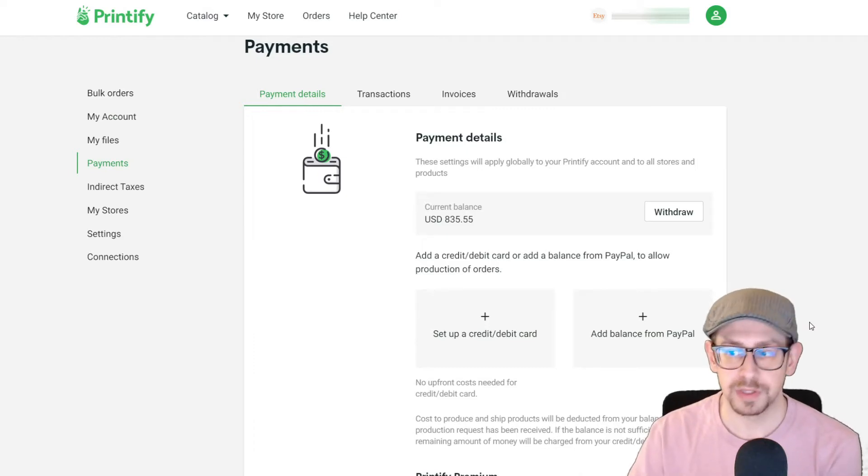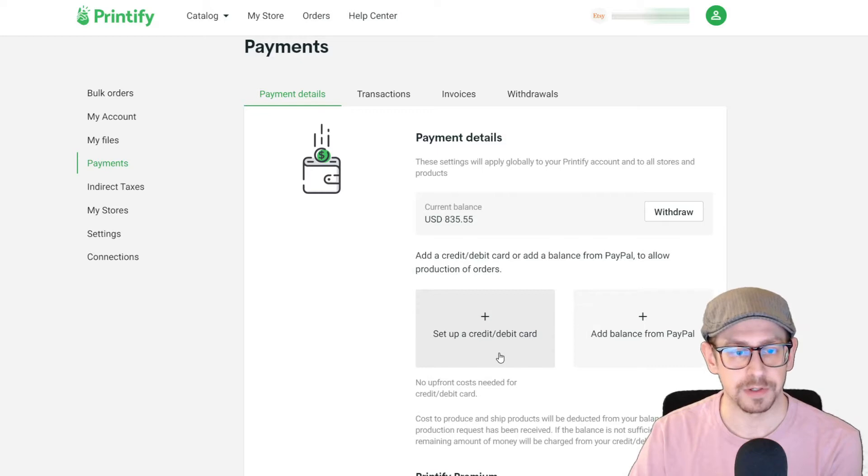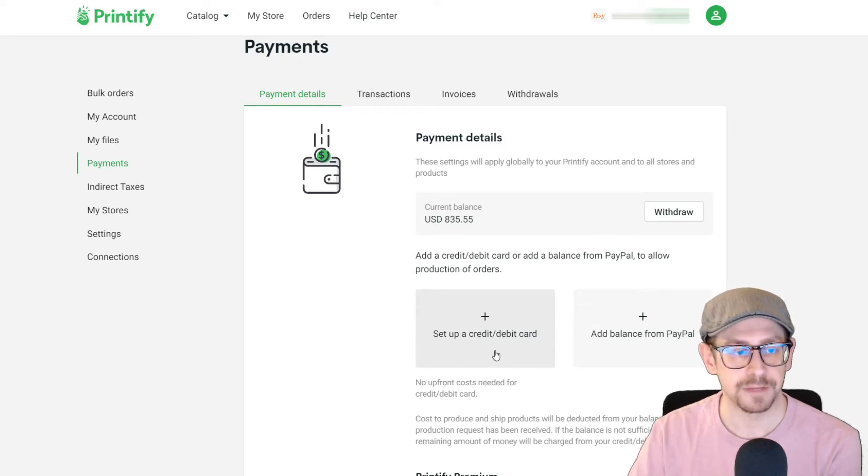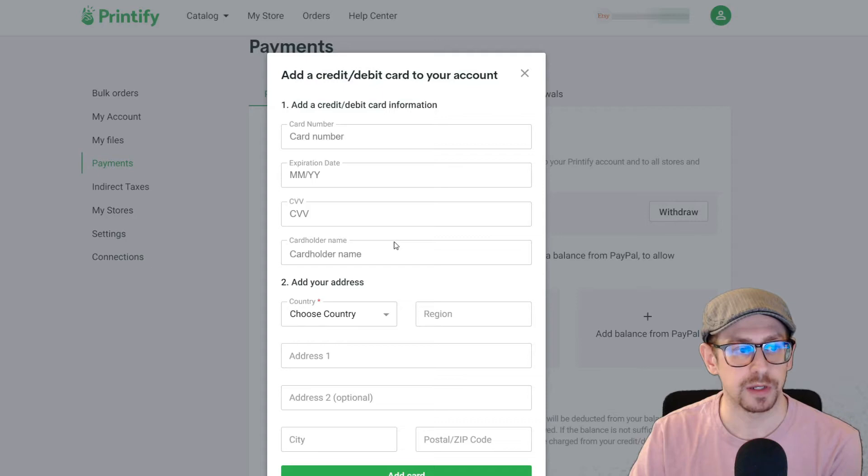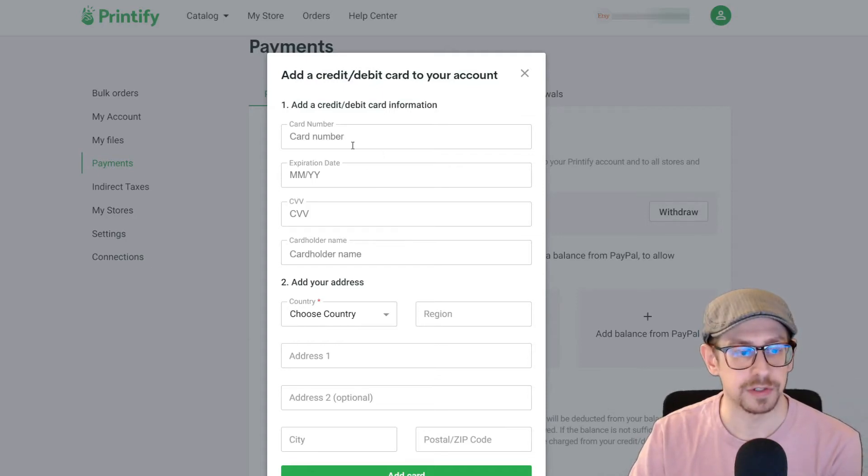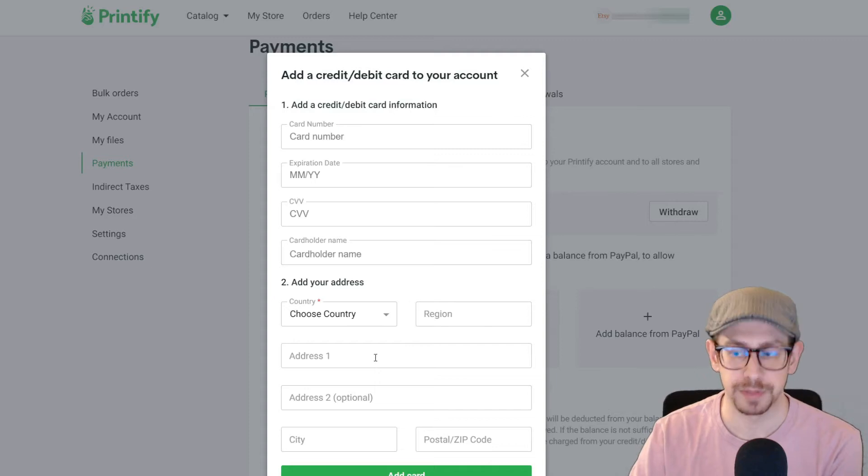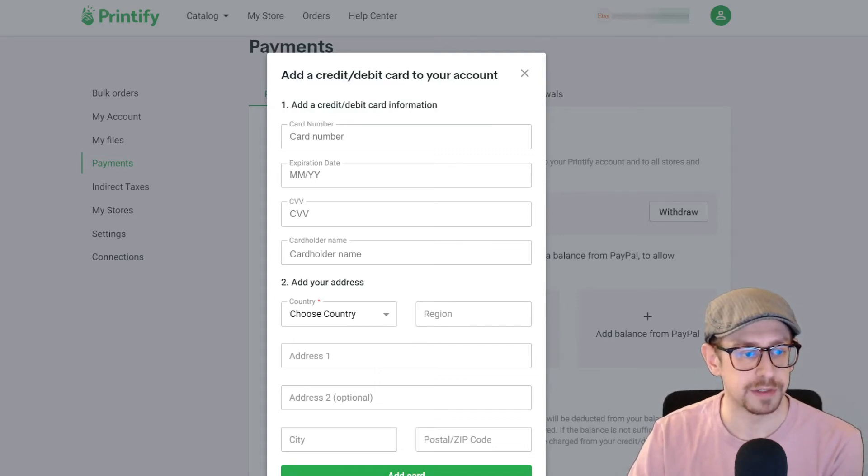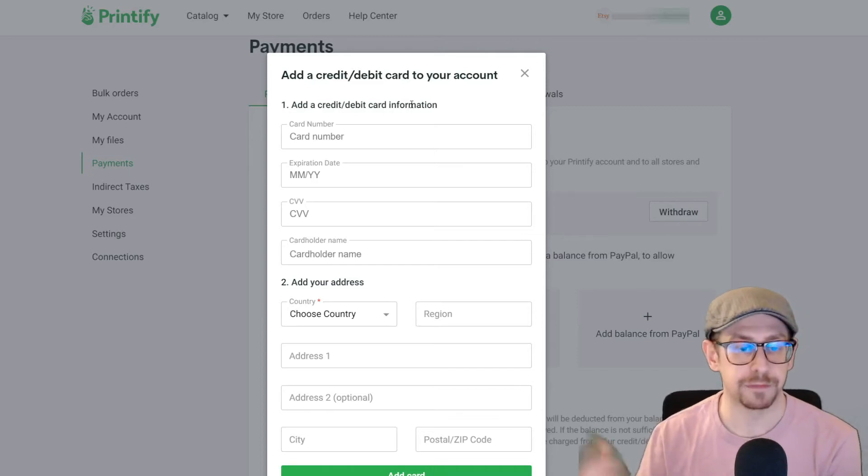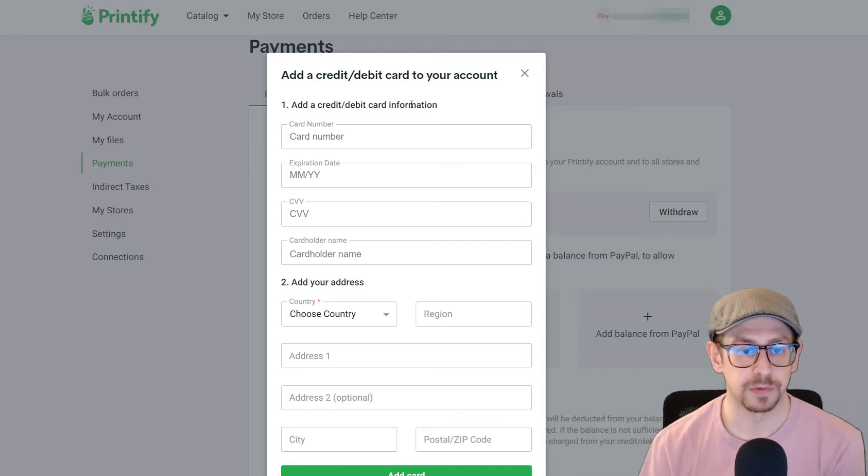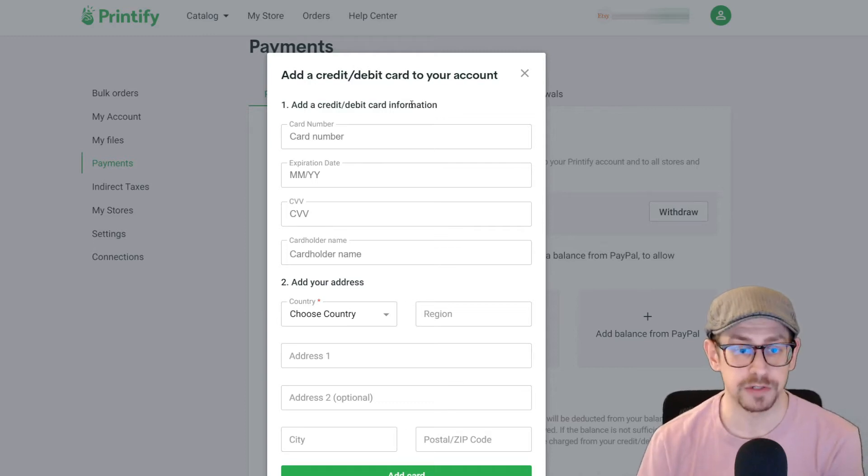We will start with the easier of the two, and that is setting up a credit or debit card. That's the one on the left side here. If you click on this box, you'll get a pop-up window that gives you all of the fields necessary to add your credit card information as well as your billing address. You simply hit the add card green button at the bottom, and it will validate your credit card information and save it to your account. So couldn't get much easier than that.